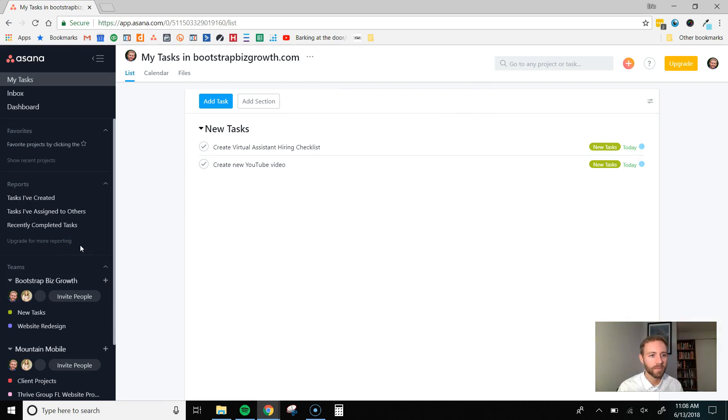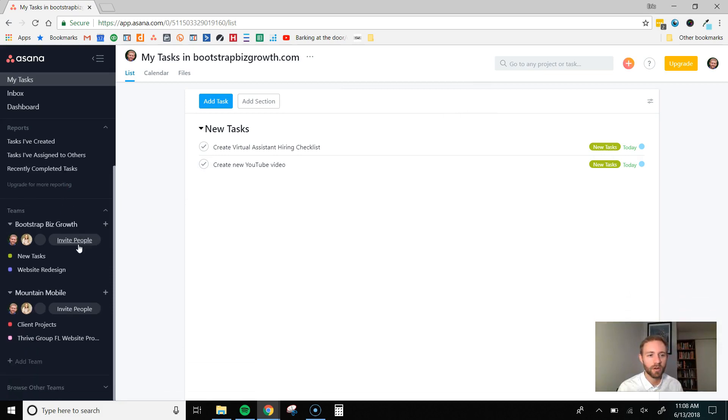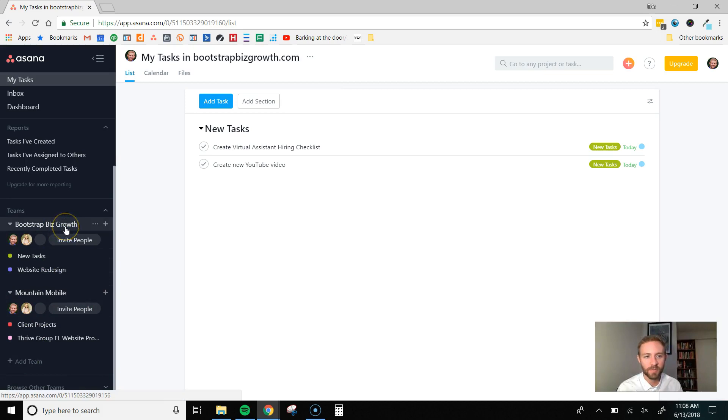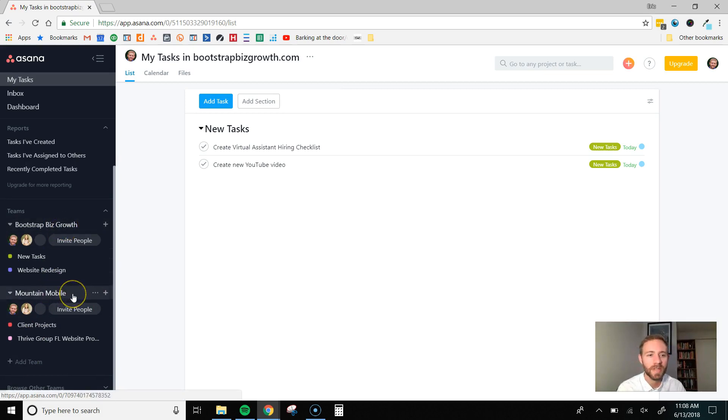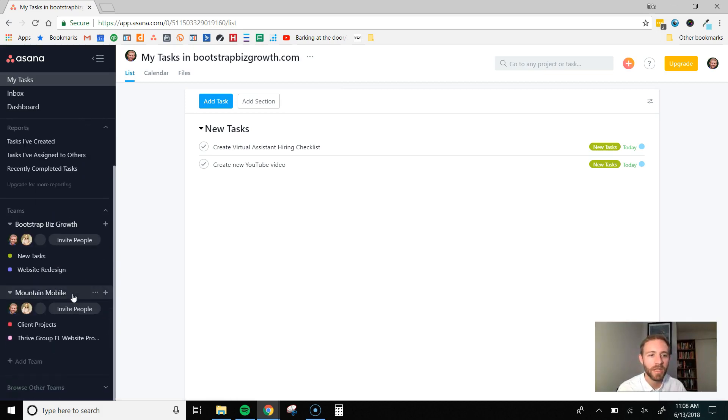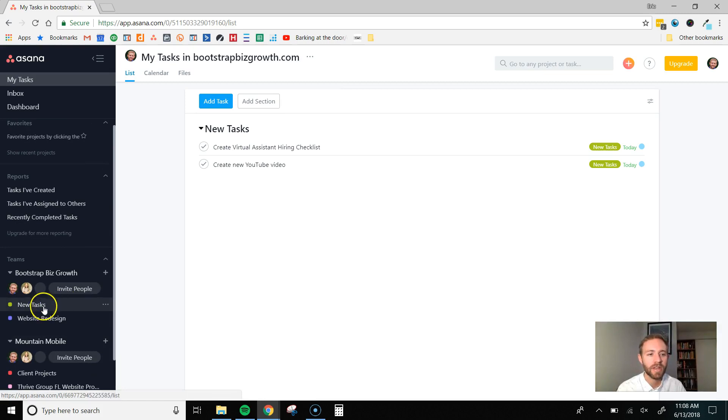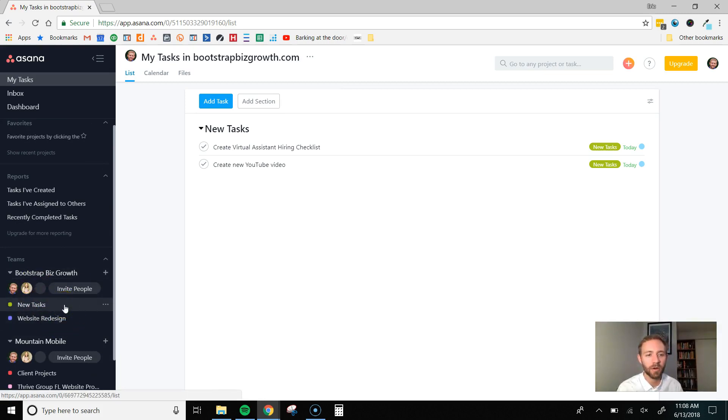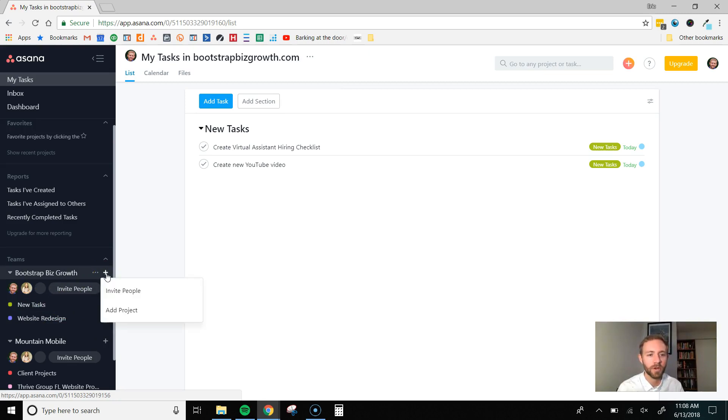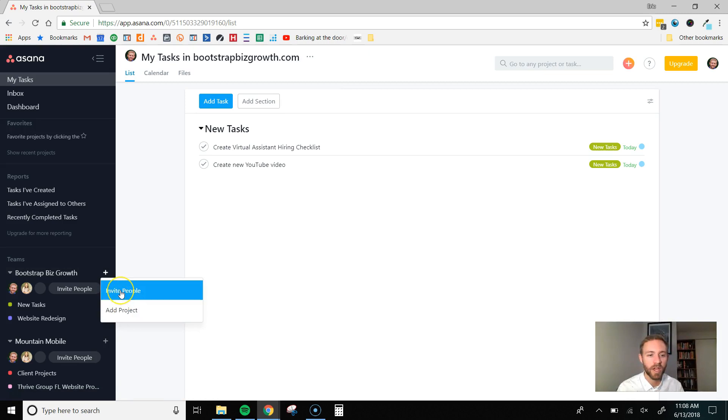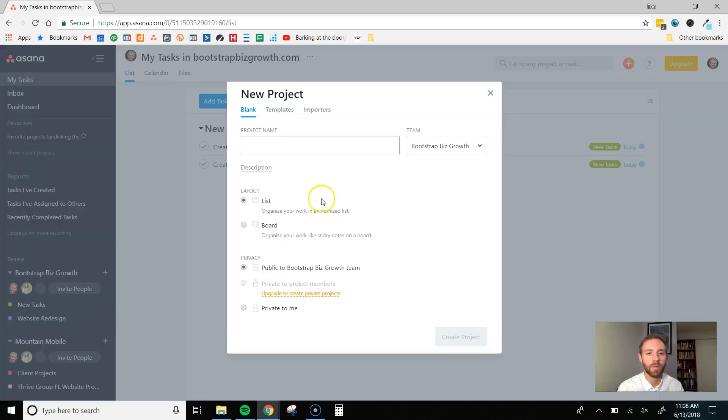Here's kind of the quick rundown. It's pretty simple how I use it. So, I have two businesses that I manage through this Asana dashboard. One is Bootstrap Biz Growth and one is my website design company. And so, I create different projects under each of those depending on which business it's about. And so, to create a new project, you just click the little plus button. Invite anybody that that project is relevant to, but click add project.